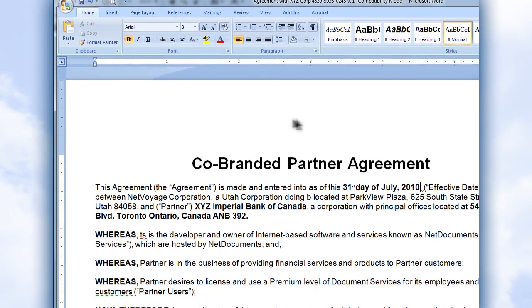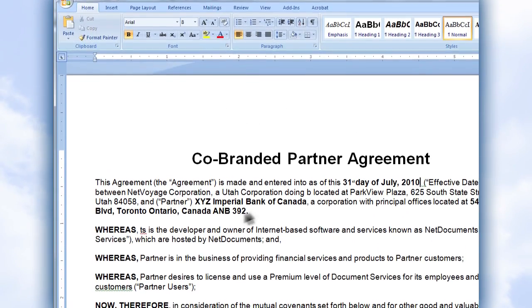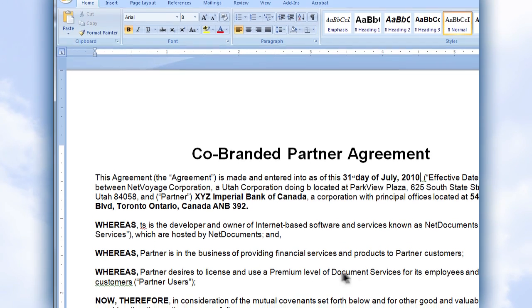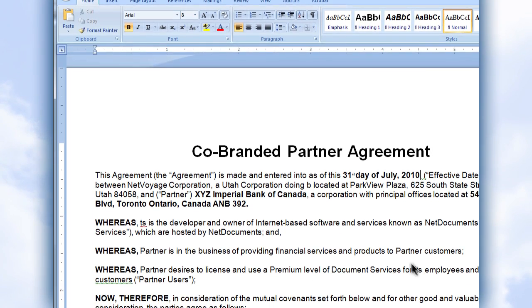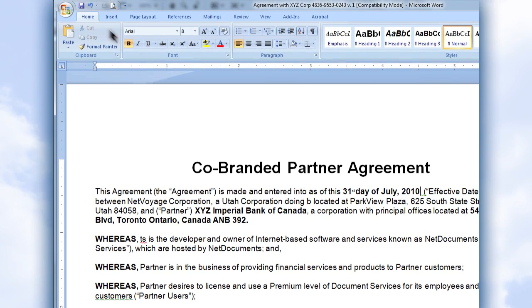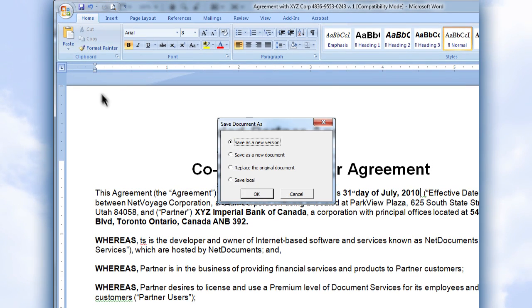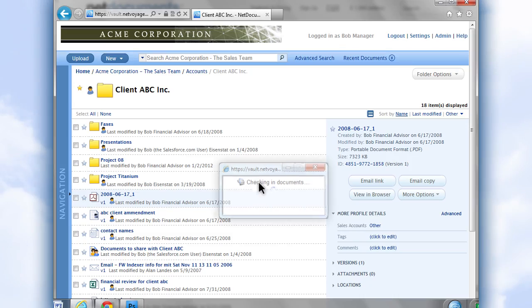Take advantage of our free integrations with Microsoft Office and Adobe apps, allowing you to create, open, and edit directly from within those applications.